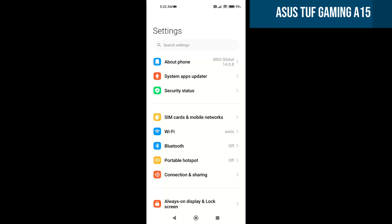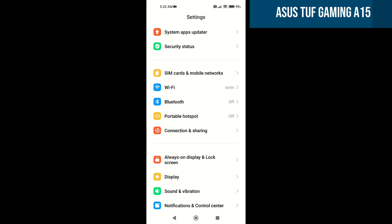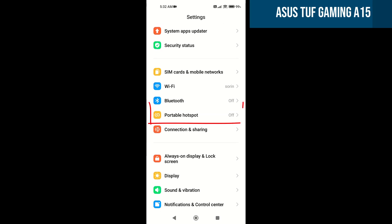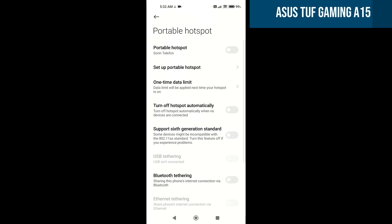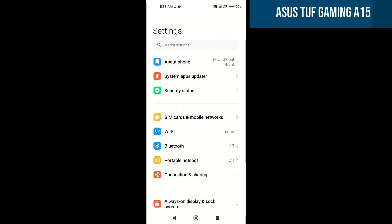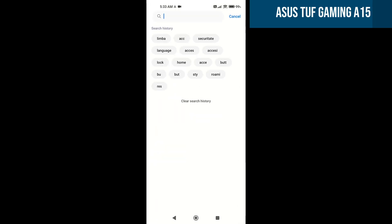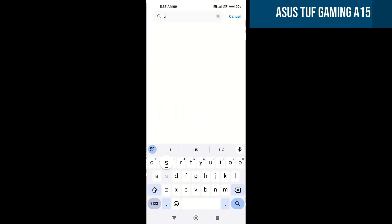On the phone, we are looking for the USB tethering option. It should be here in the settings, at Portable Hotspot. But if you want, you can search for it directly.